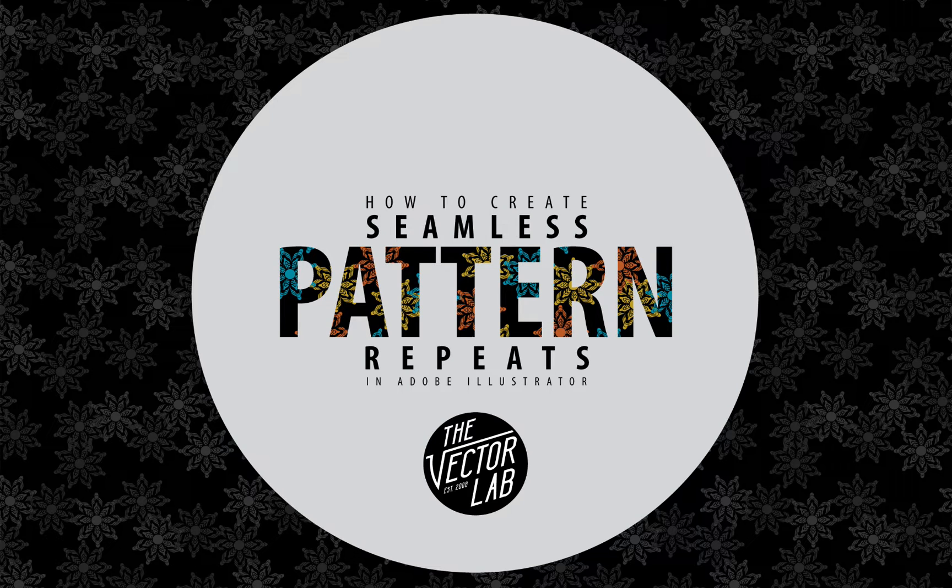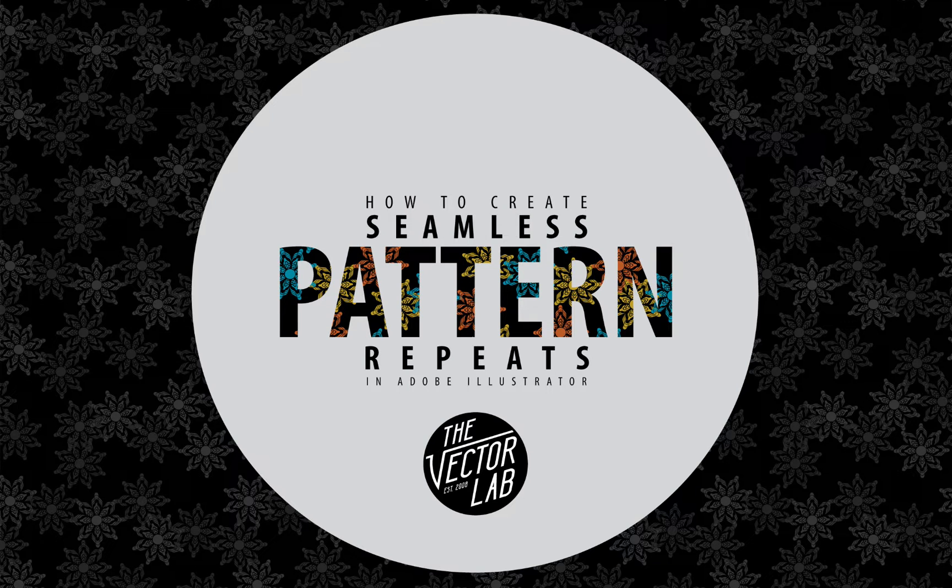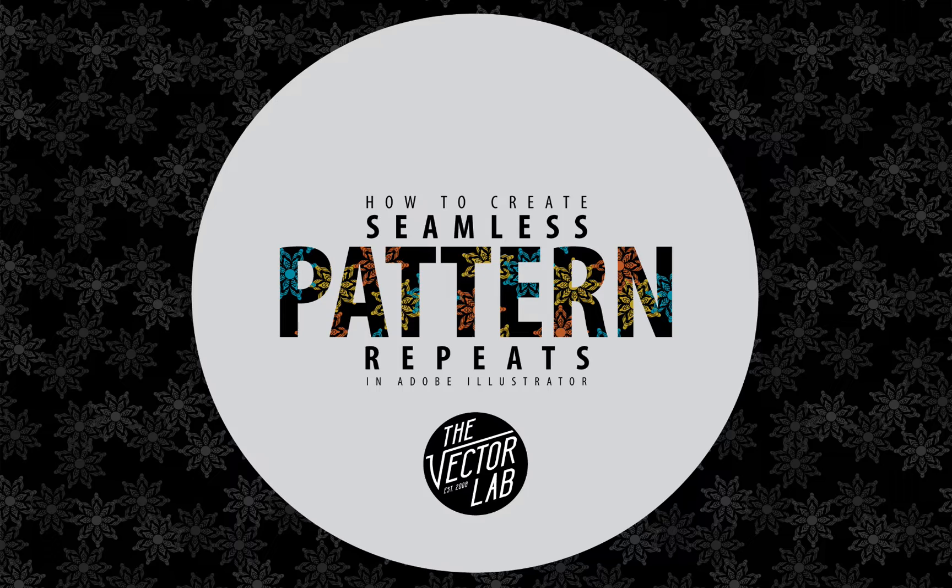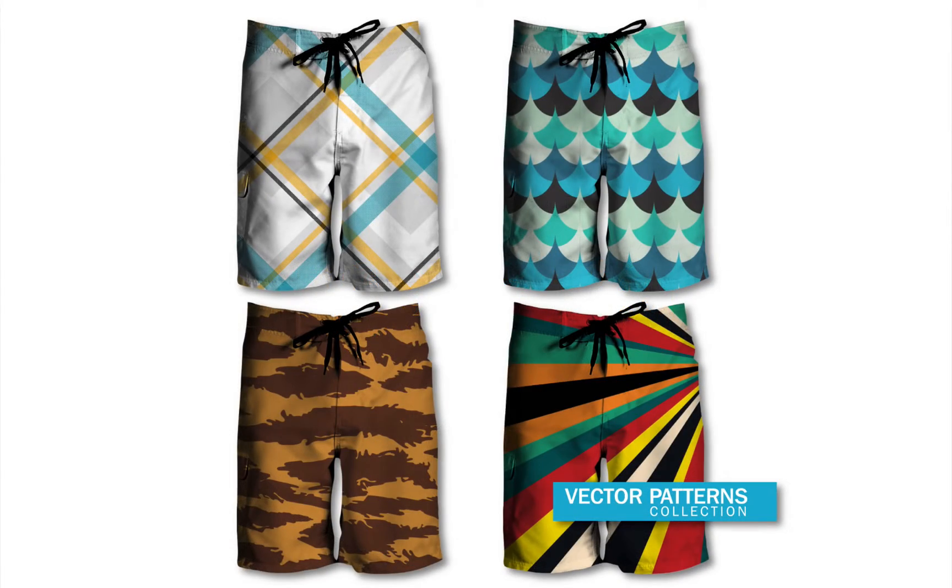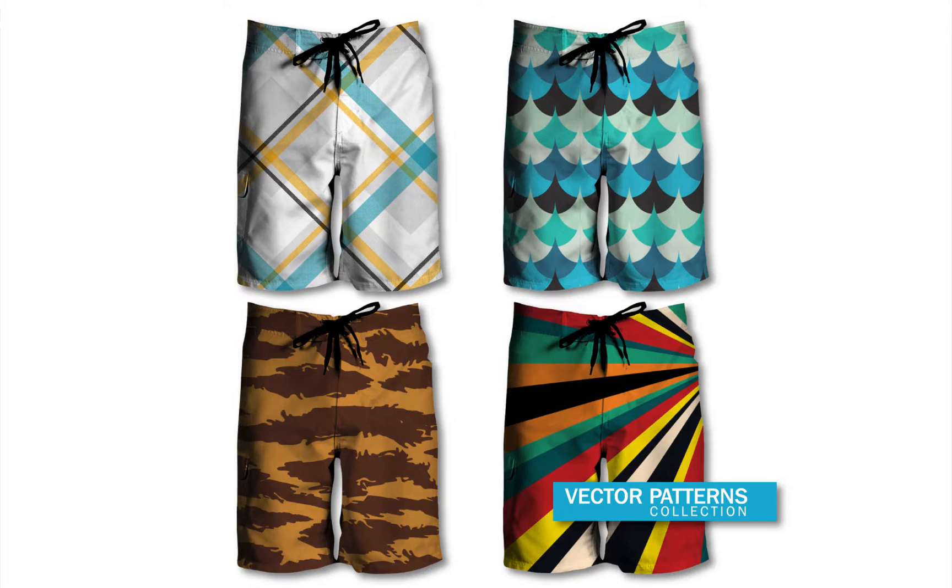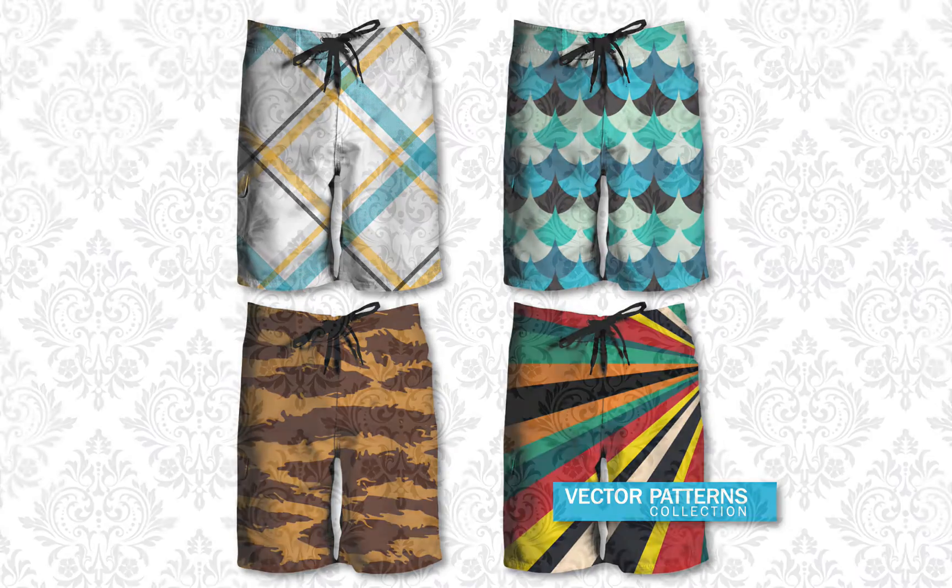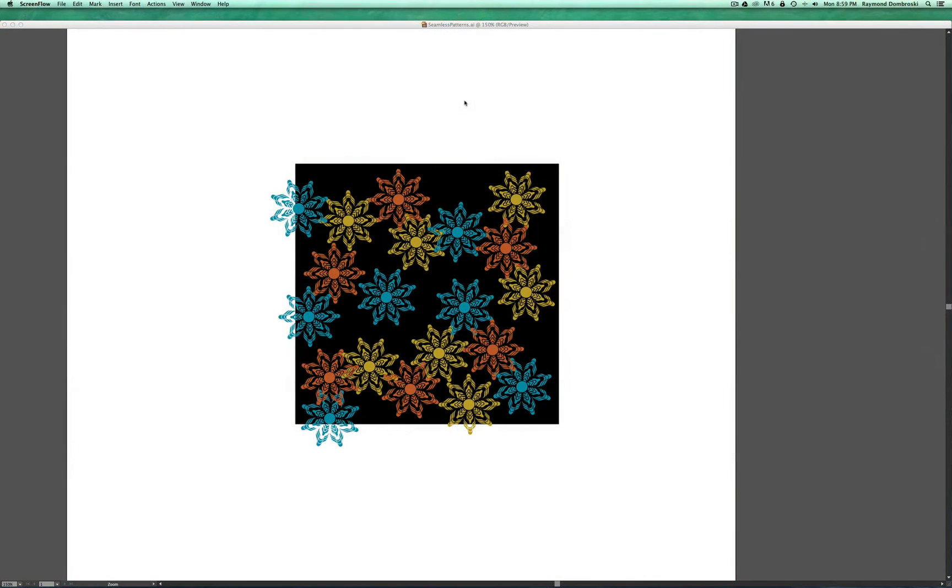Hey, this is Ray Dombroski from the Vector Lab. In today's video, I'm going to show you how to make seamless pattern repeats. The reason you may want to do this is if you're designing prints for apparel, such as board shorts or woven shirts, something like wallpaper that's printed out on a roll of paper, or a background pattern for web, or just a pattern fill for your graphics.